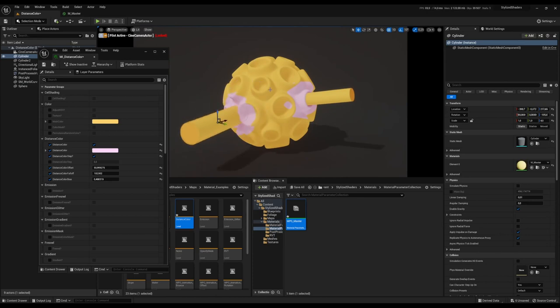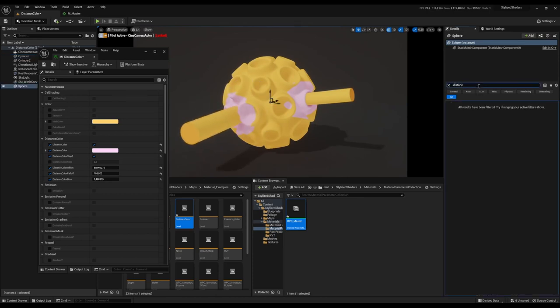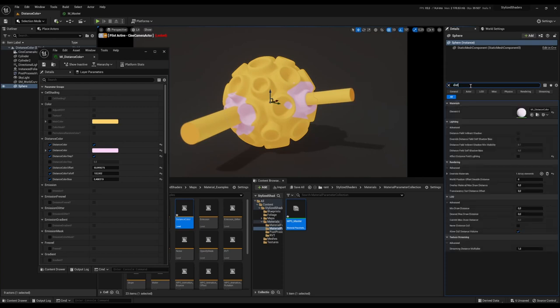Just remember to turn off effect distance field lighting on the object that you are using this material on.